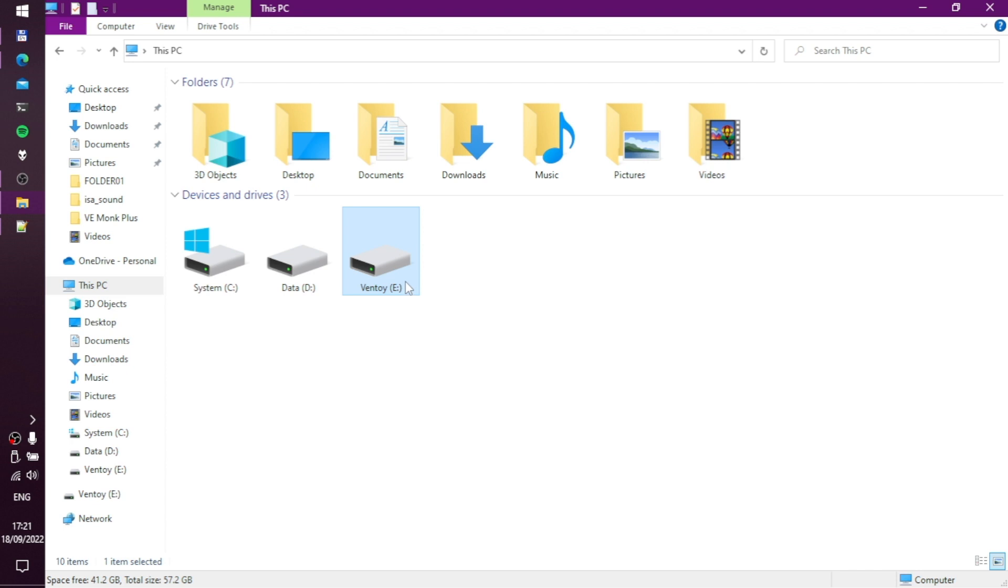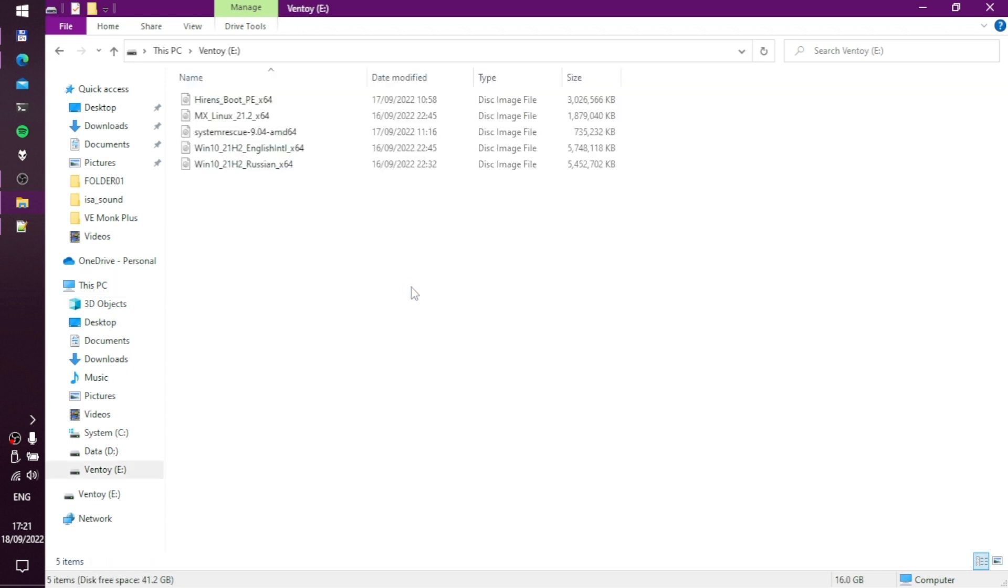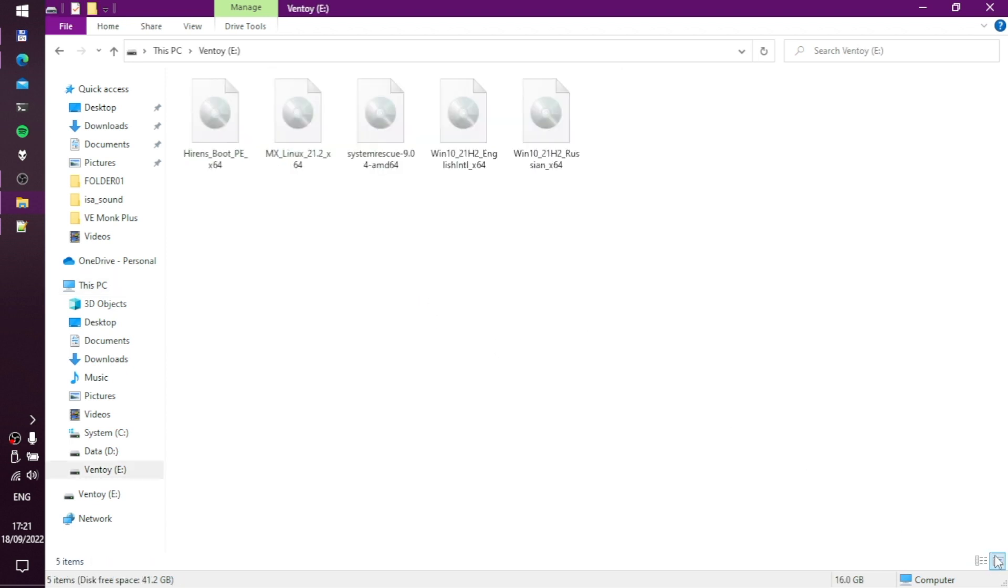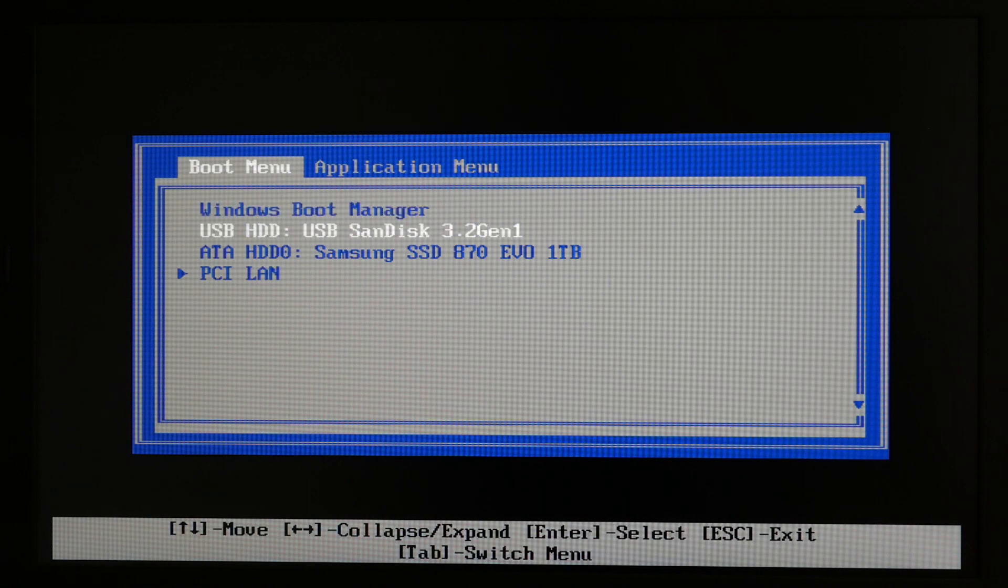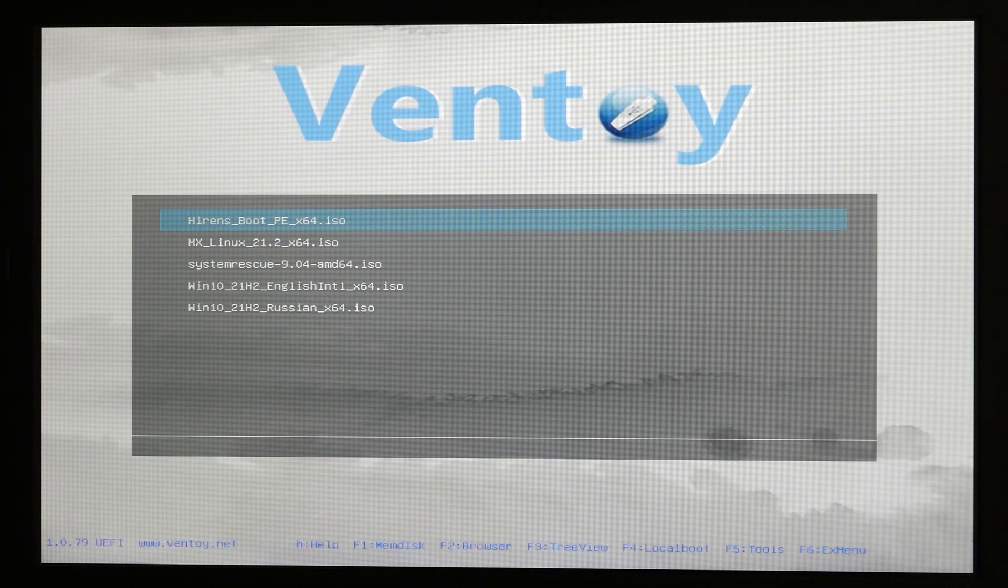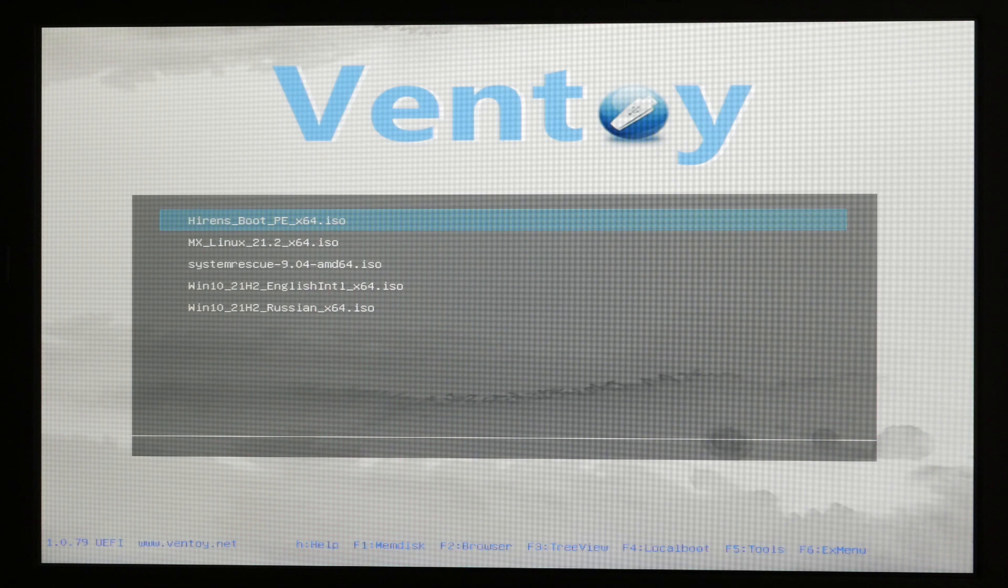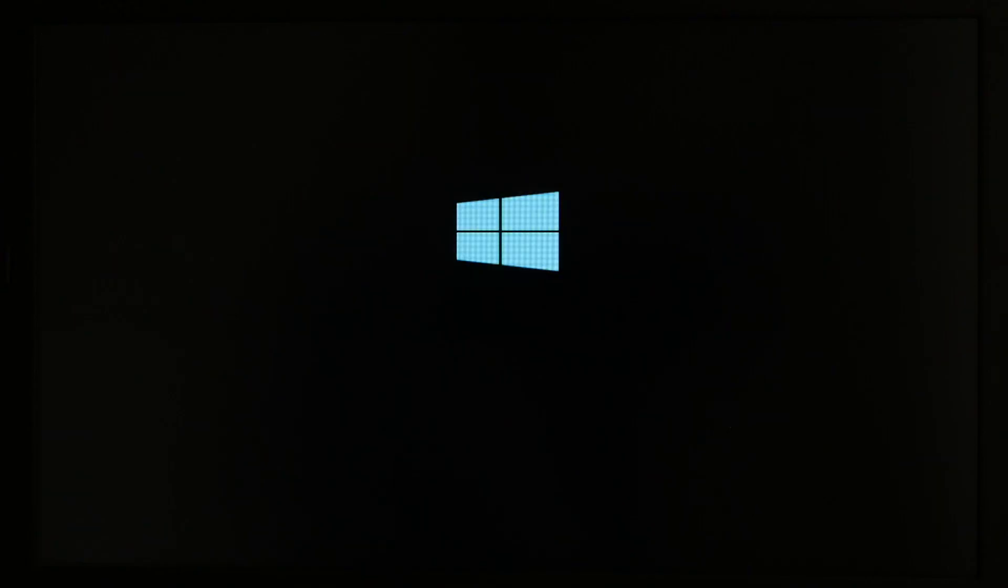At the moment I have five ISO images on the data partition, and they should appear in the Ventoy menu if I boot my laptop from this USB stick. Let's test it. And as you can see, this is indeed the case. I can select any of my ISO images from the menu using the arrow keys on my keyboard and then boot them by pressing the enter key.